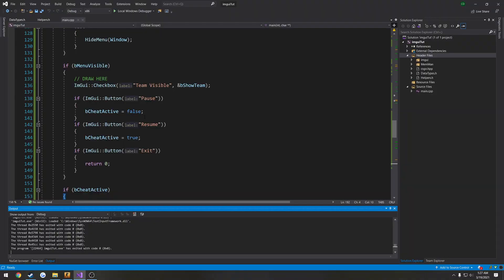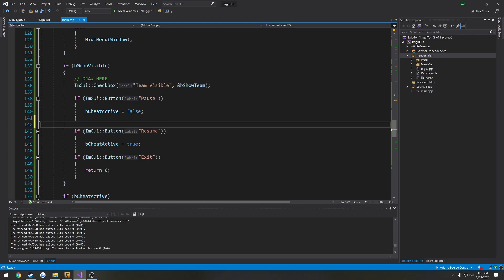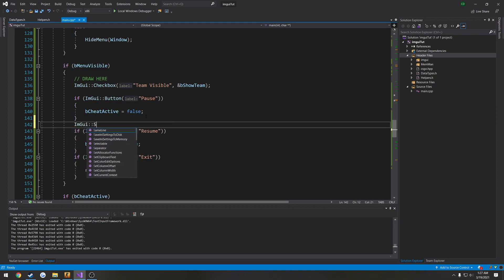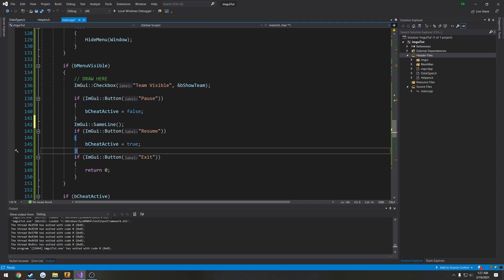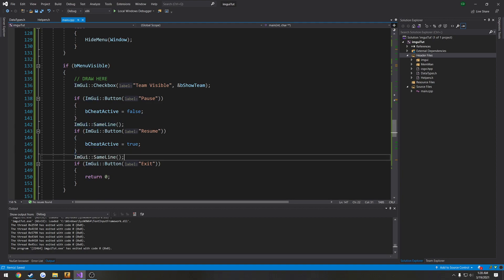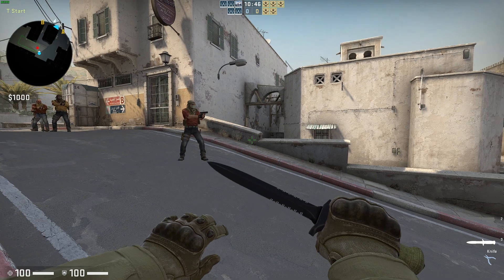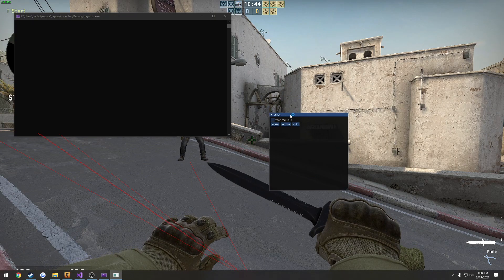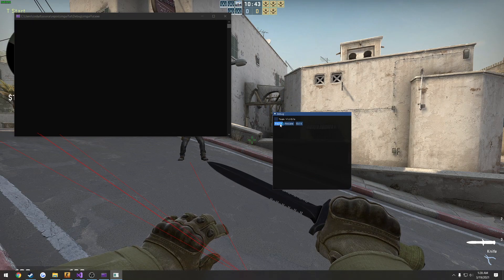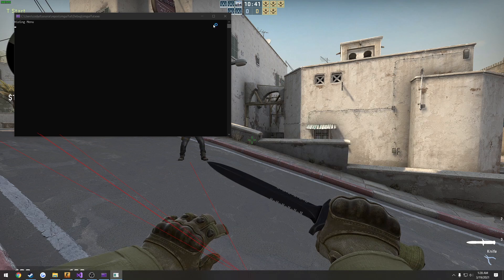We want to make these on the same line. So the way we do that is after we draw the widget, we can do ImGui same line. So we're going to do that right after the pause and right after the resume. Press F5. And here we have it. We now have our widget set up.